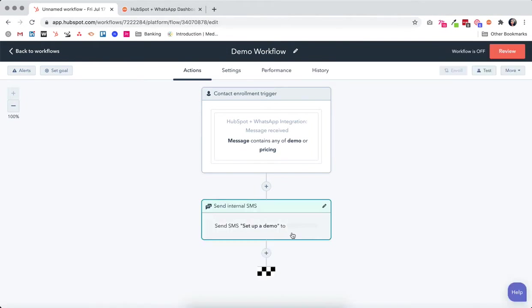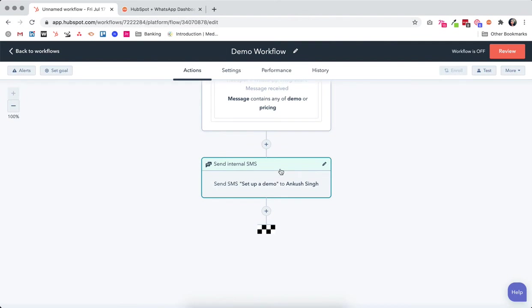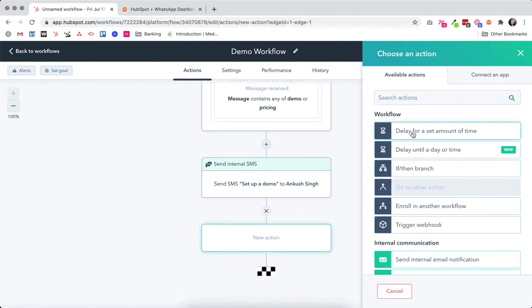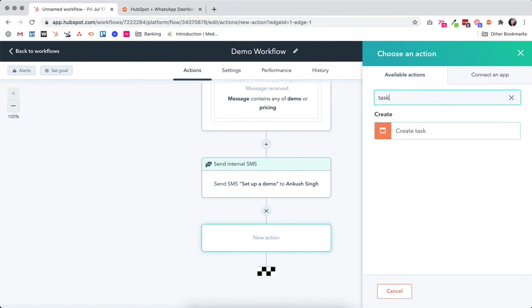You can also make this workflow more complex or sophisticated, add more actions to it, whether that's setting up a task or deal or setting up any sort of reminder.